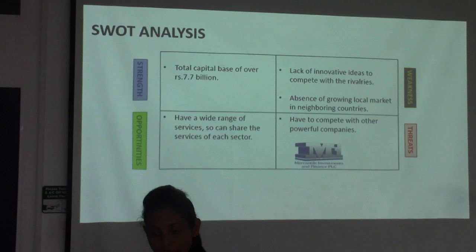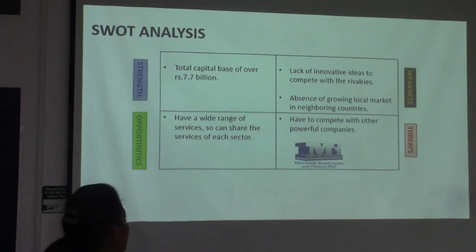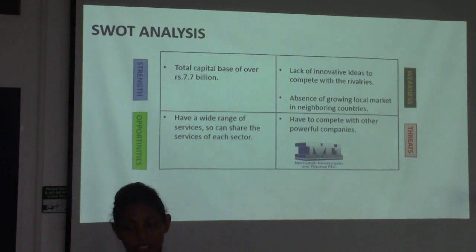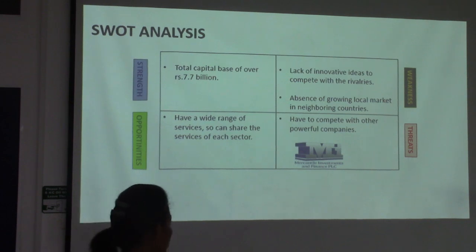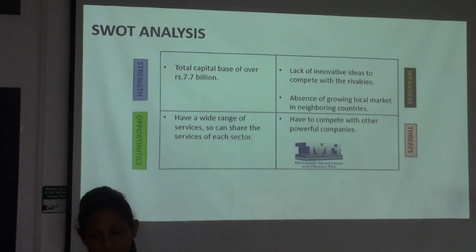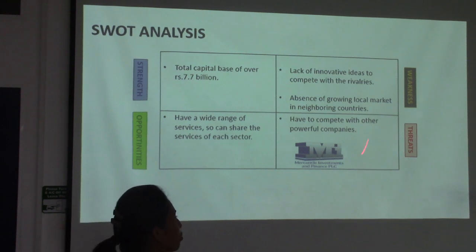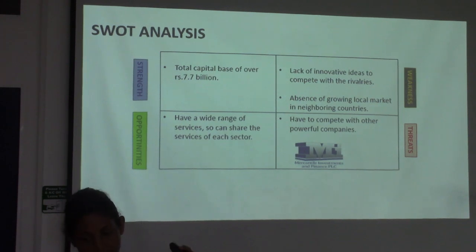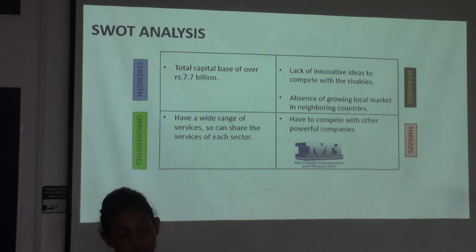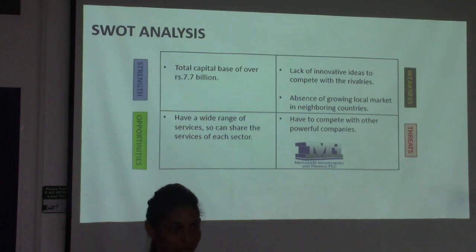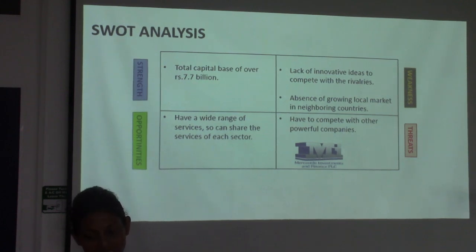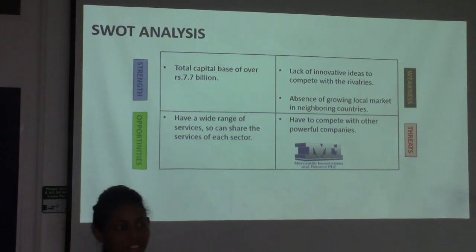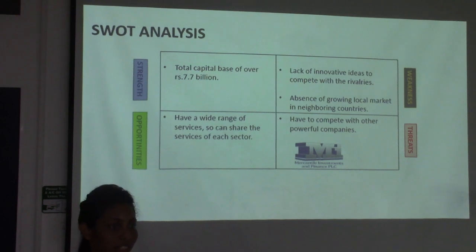For the SWOT analysis of Mercantile Investments: the strength is a total capital base of over 7.7 billion rupees. The weaknesses are lack of innovative ideas to compete with rivals, and absence of a growing local market in neighboring countries. The opportunity is that they have a wide range of services, so they can share services across each sector. The threat is having to compete with other powerful and strong companies.